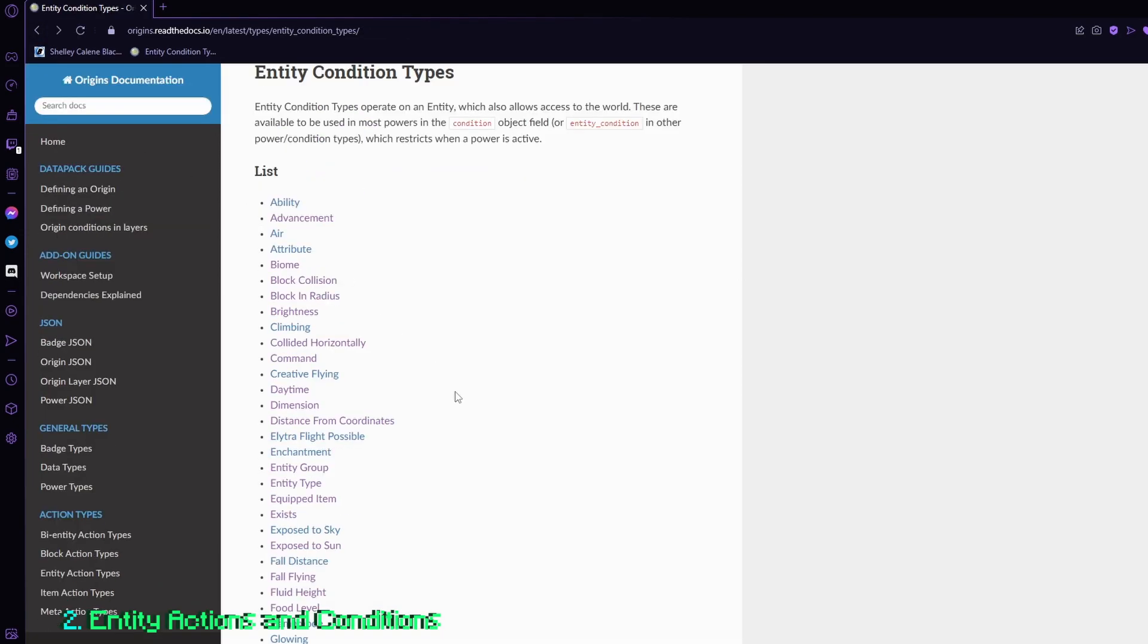So if for example, like I mentioned before, you have an action over time that gives you, let's say, a poison effect every time you're underwater, one of the things to make it is you would put in the entity action that applies the effect, but you don't want it to happen all the time.